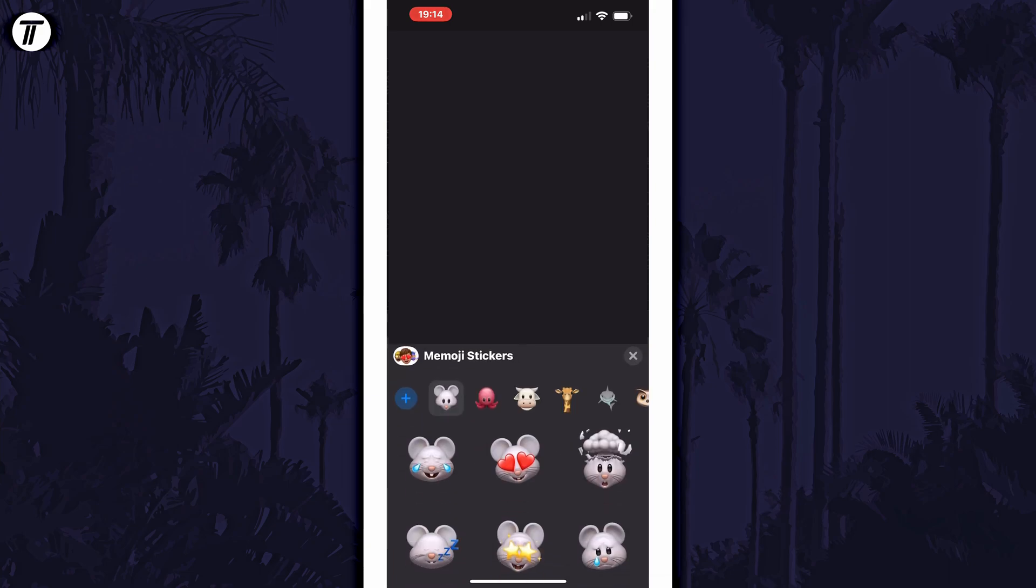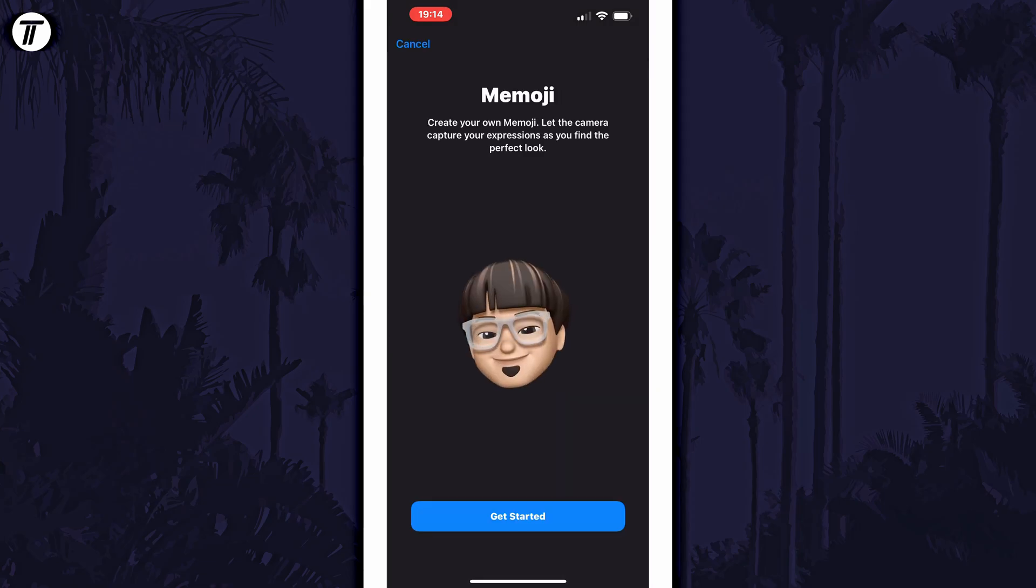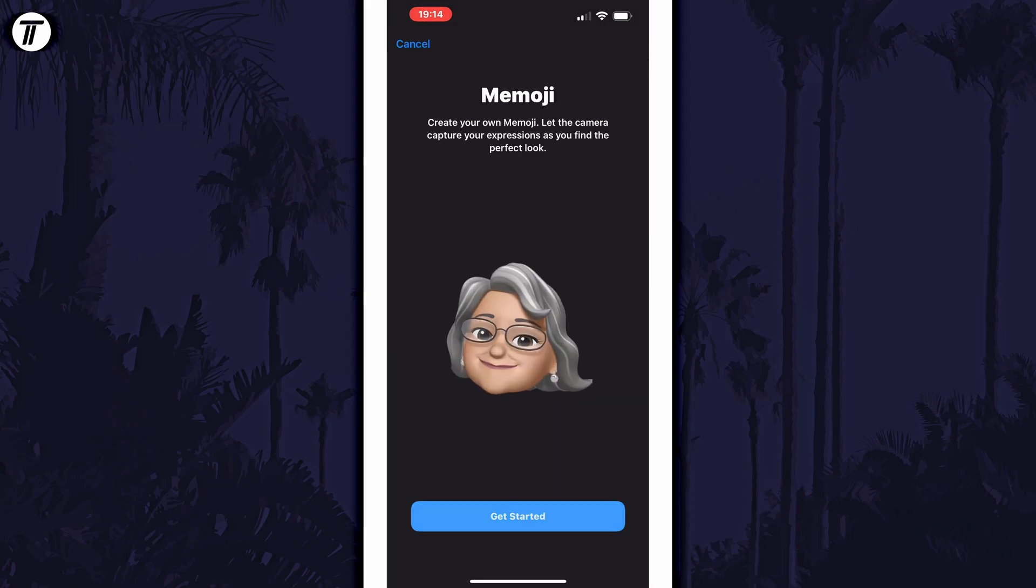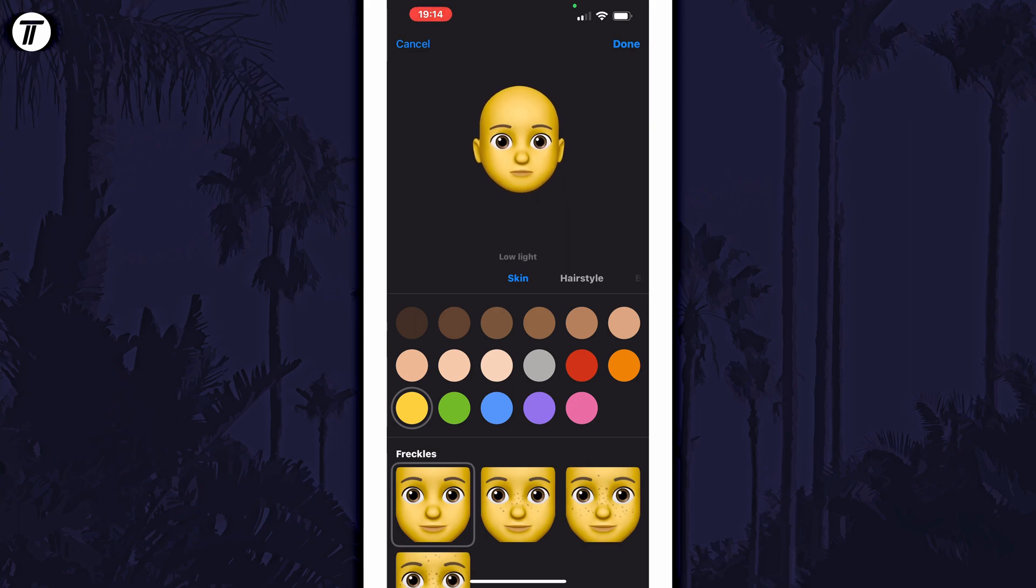This will bring up Memoji stickers and next you need to tap on the blue plus icon on the left. Now tap on the blue get started button and within here you can customize your personal Memoji.